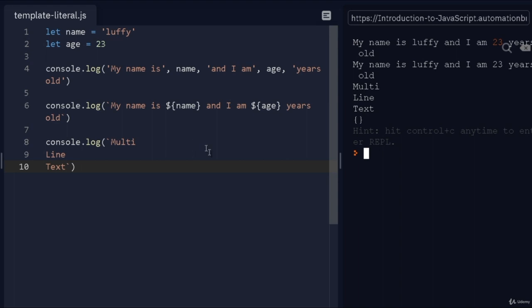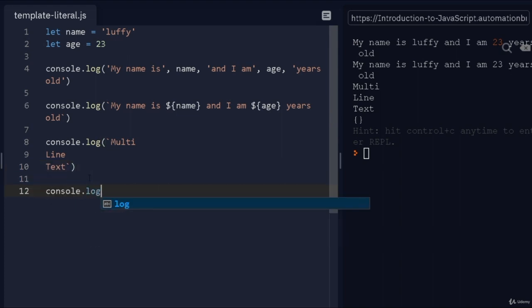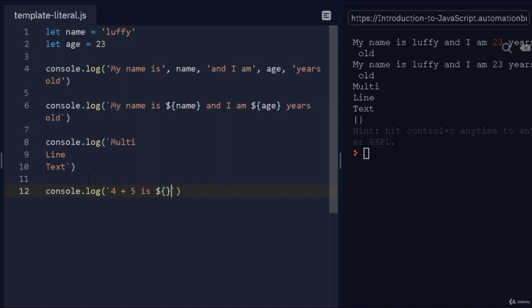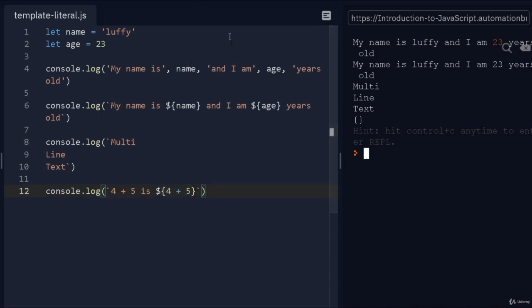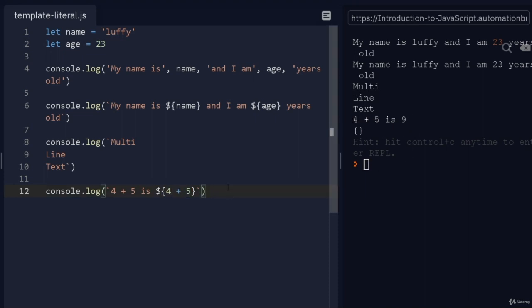Template strings also take expressions. To give an example, I can do console.log and say "four plus five is", and then I can pass in my expression here—just 4 + 5. This will take it as JavaScript code and it will actually convert it to nine. There you go, "four plus five is nine".